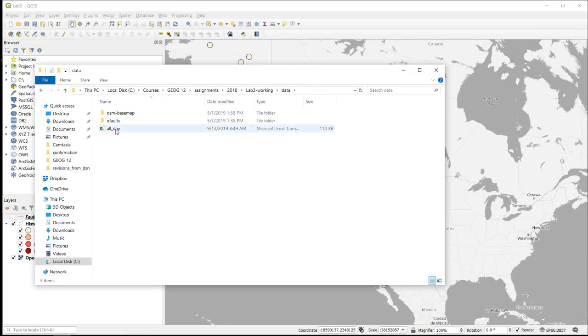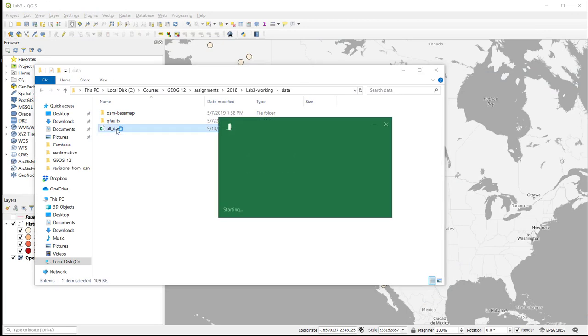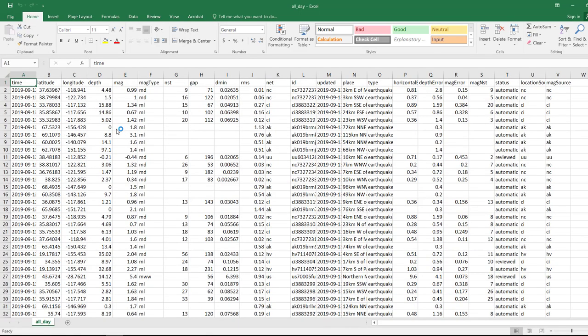So here we are with the downloaded file. It's a Microsoft comma separated value or CSV file. If we open it up, it's always a good idea to open any file that you download to make sure that it's in the right format.